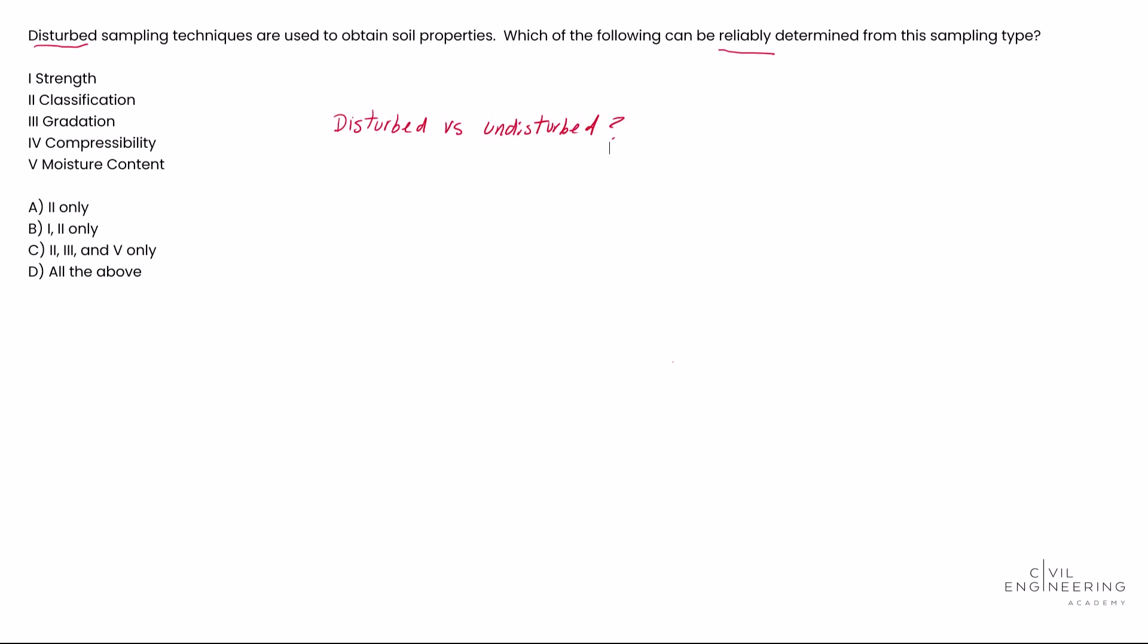called a split spoon sampler, which is used as part of the SPT test. That's a sampler that does disturb the soil while diving into the ground. You could also do bulk sampling, which is like large